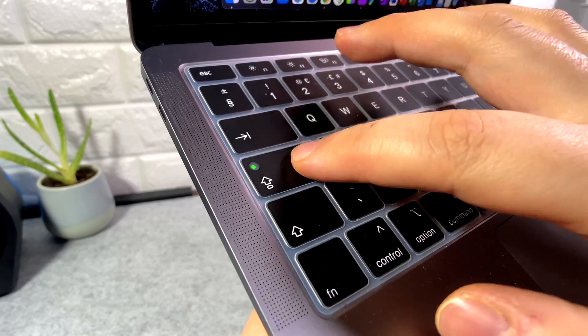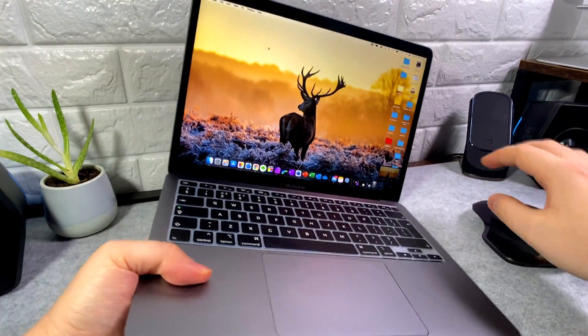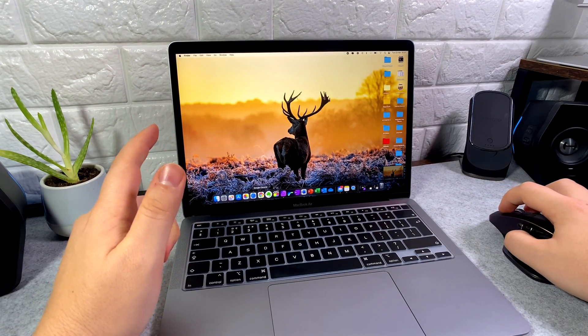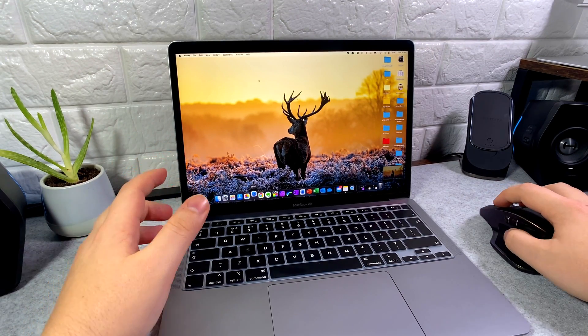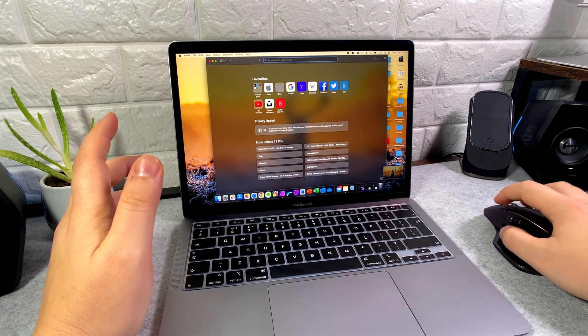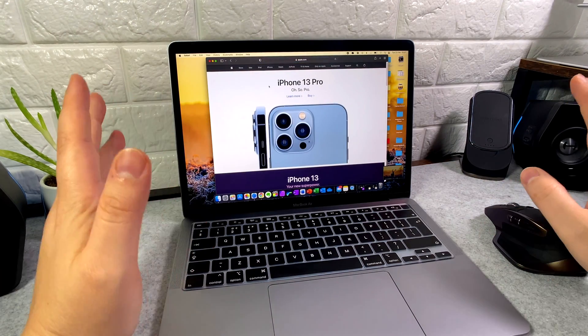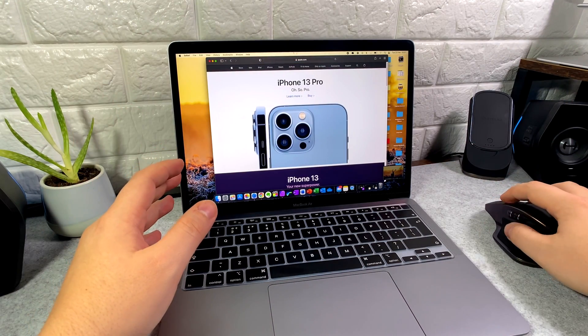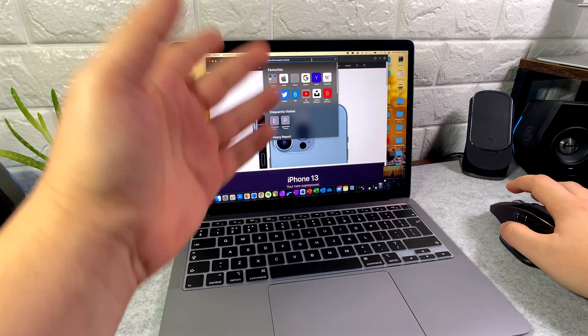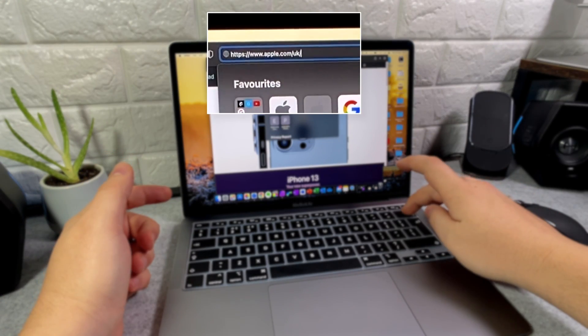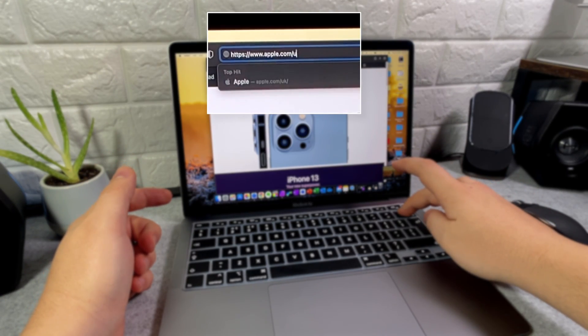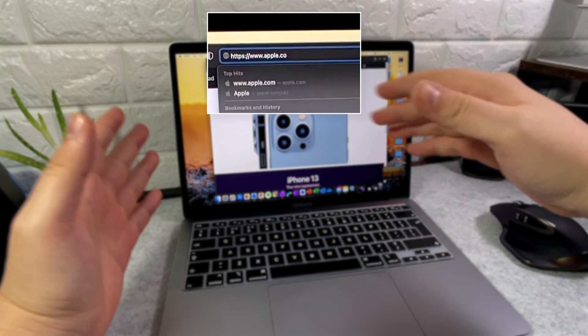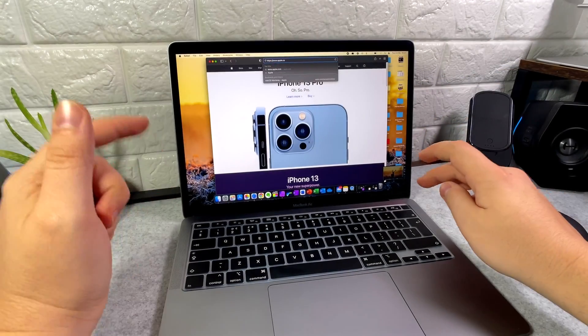However, it does slow down the key repetition, so something you might have an issue with is, say for example, if you're trying to use the backspace. Let's just use the Apple website for an example. When you're using the backspace and pressing down and holding it, it's going to go very slow; it won't do the big chunks as you're previously used to.